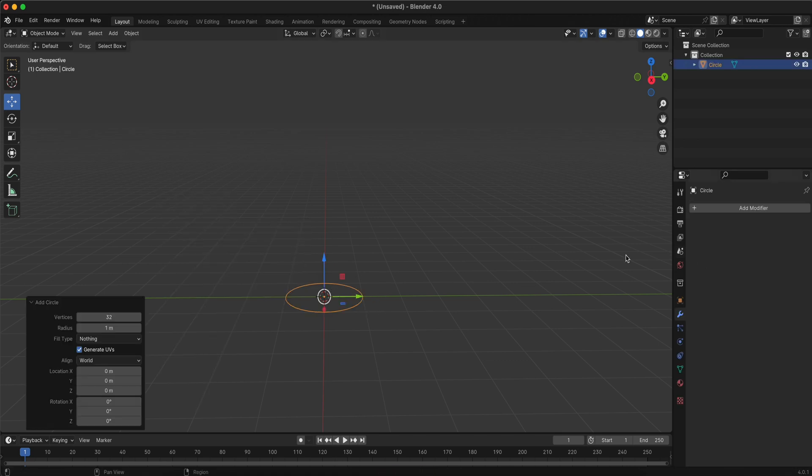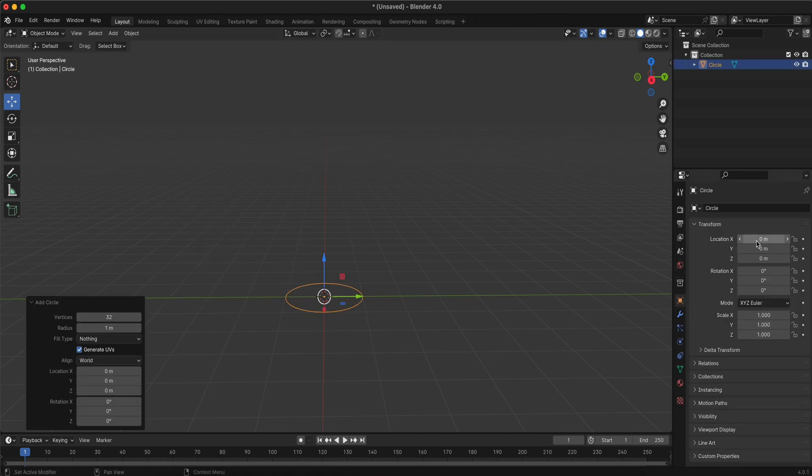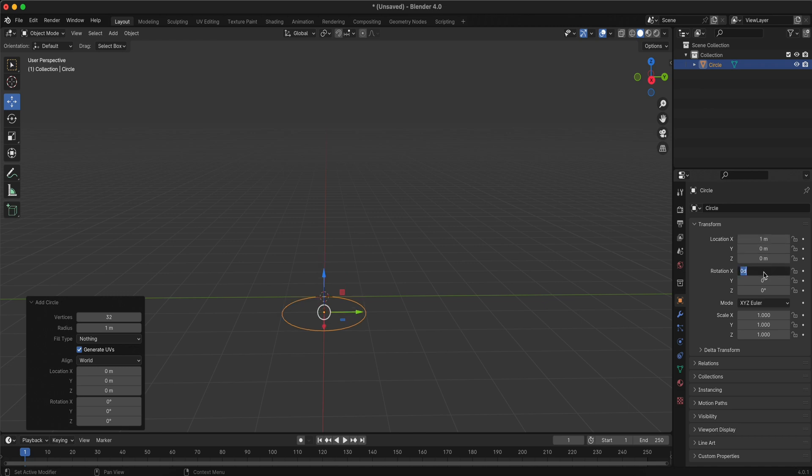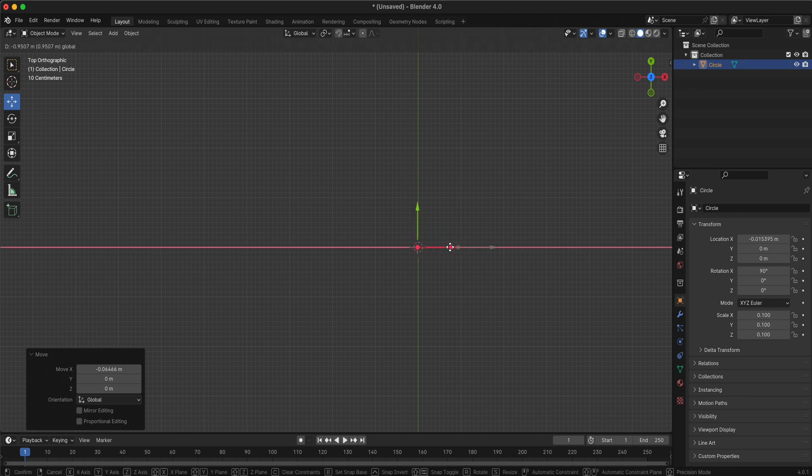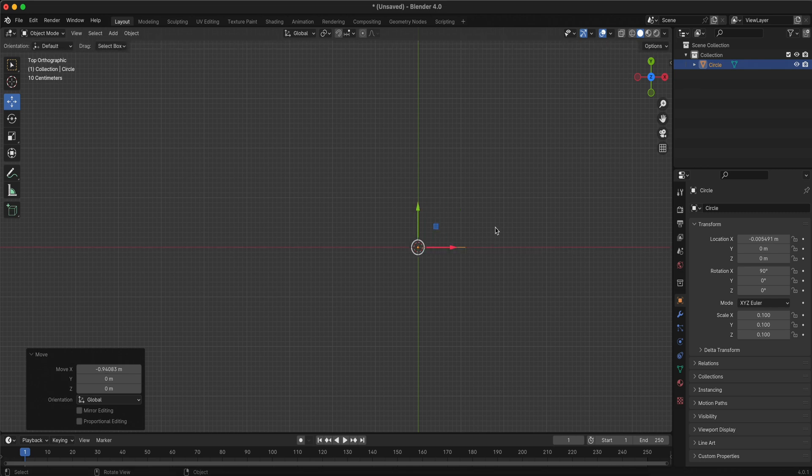With the circle selected, go to the Object Properties tab. Adjust the X location to 1 meter and rotate the object 90 degrees along the X axis. Next, scale all properties to 0.1 to reduce the size of the circle. Set the origin to the center for better control.